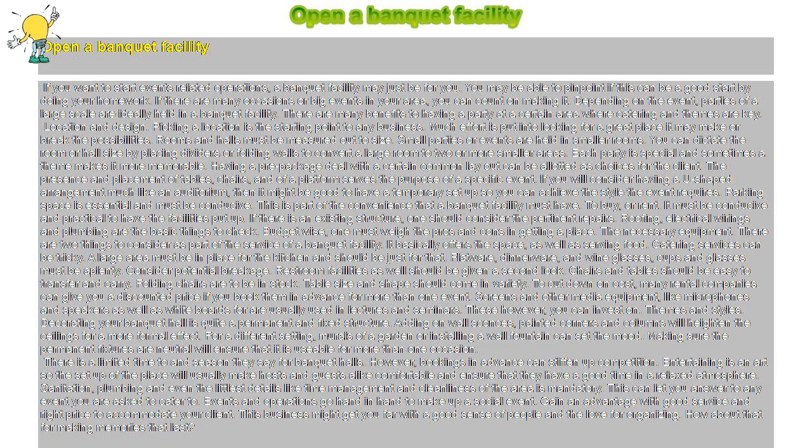There is a limited time and season, they say, for banquet halls. However, bookings in advance can stiffen up competition.